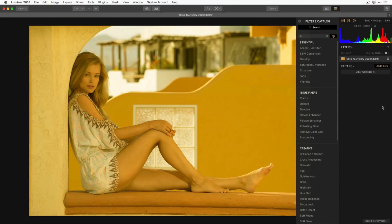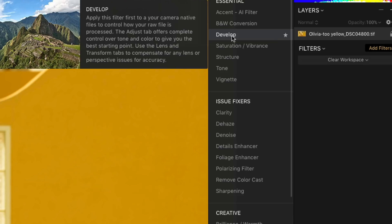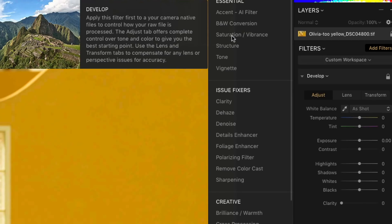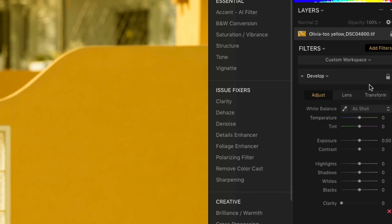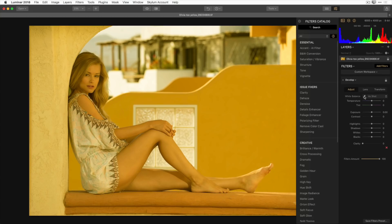In this portrait image there was a lot of yellow light reflecting off the walls onto our subject, giving the whole scene a yellow color cast. The first thing I usually do when fixing a color cast is select the develop filter, or in the case of a raw file, the raw develop filter. In the adjust tab there's an eyedropper you can use to tell Luminar what should be white in the image. You don't want to pick something blown out like the sky or a specular highlight, and I don't want to choose anything in the background walls.